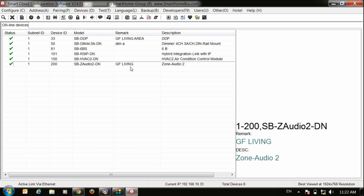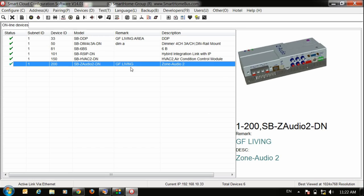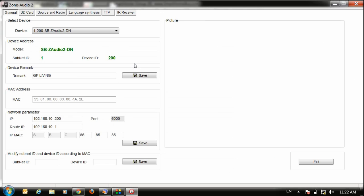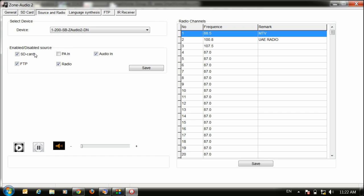First you have to open your Z-Audio, let's say my Z-Audio address is 200. Open it, then go to the source and radio. Make sure you check FTP here. Press save.